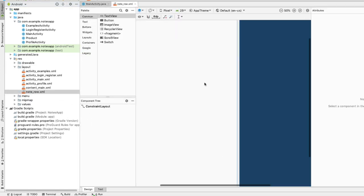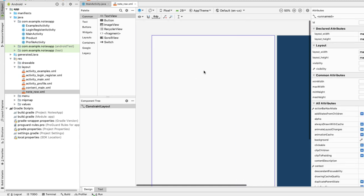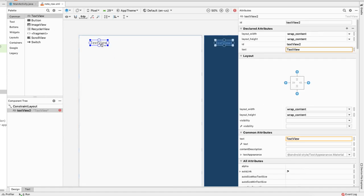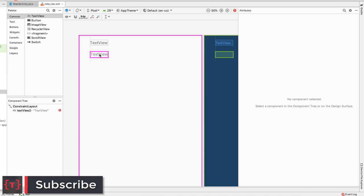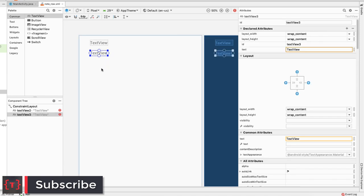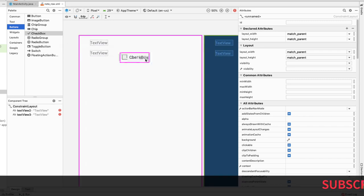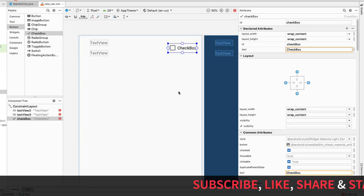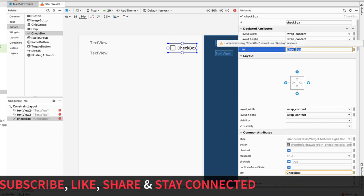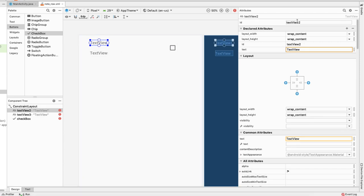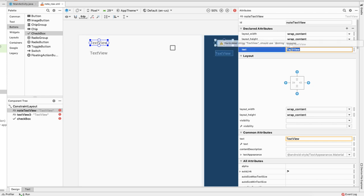Let me zoom in a bit. Here I want to drag in a TextView for the text of the note, and then one more TextView for the date. Now let's get the CheckBox — it's inside buttons — and drag it here. The CheckBox text shouldn't say anything so let's remove the text. Now let me select the top TextView and rename its ID to note_text_view, and let it say 'get me milk'.